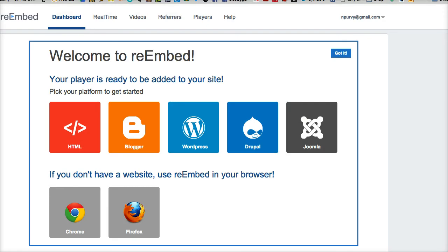You can install Re-Embed on any website, even Blogger blogs. They have a plugin for WordPress, Drupal, and Joomla, and browser extensions are coming soon. Now that you've had a chance to see what Re-Embed can do, let me know in the comments below if you think you're going to install this on your blog. Talk to you guys soon.